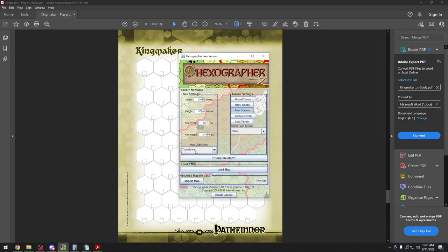I went with the orientation set to rows — true rows as opposed to true columns. Here in the background you can see true columns; you can see the hexes are on their sides. Different systems orient the hexes a little bit differently. I went with true rows, which is how this is — the hexes are aligned by rows rather than by columns.